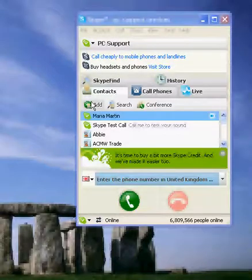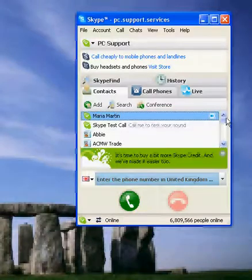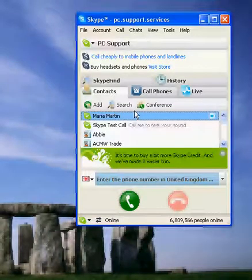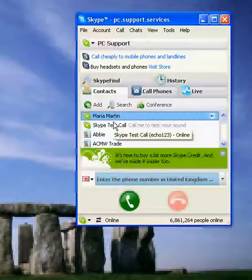As you can see I've already got a couple of contacts, though I haven't got very many because I've only just set it up myself. So if anybody wants to add me, it's pc.support.services, or you can search by email address at info@pconsupport.co.uk. If any of you want to test it using mine and you haven't got any friends and family to try with, you're welcome to use mine.